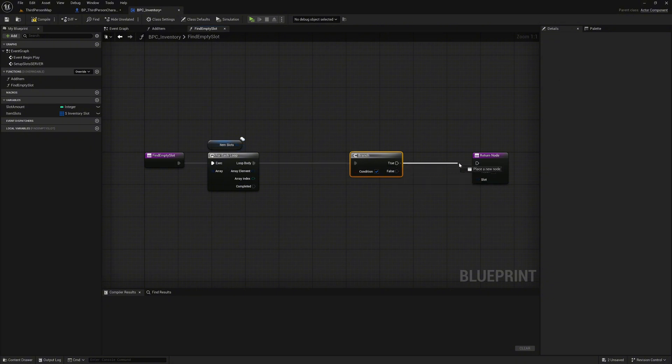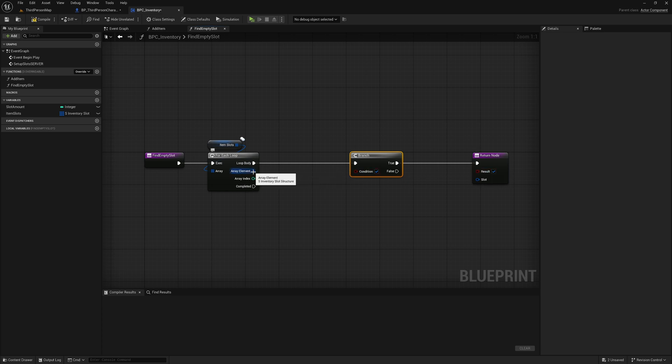We connect the true pin to the return node and set the return value to true. Now we have to check in our for each loop whether the selected slot is empty or contains an item. As we will also use this check later outside our component, we create a blueprint function library for this purpose.